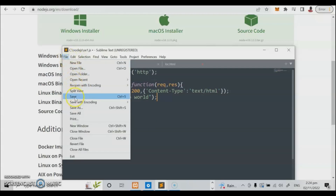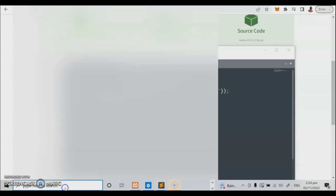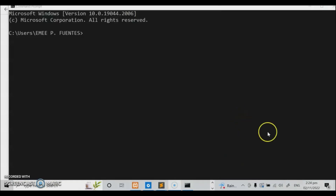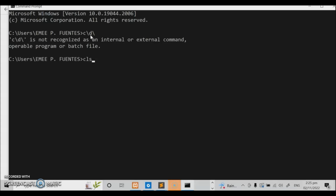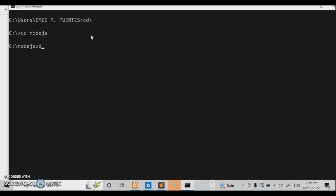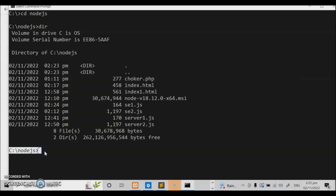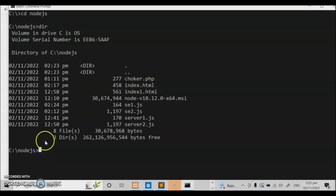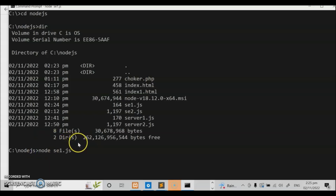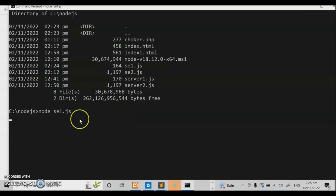We will save this file as sa1.js. If you want to run this, we need to go to our command prompt, then change the directory to the Node.js directory. Let us check our code — this is se1.js, which is what we used last time, renamed to se1.js. Let us test the code: we type 'node se1.js'. This is now waiting for our program in the browser.